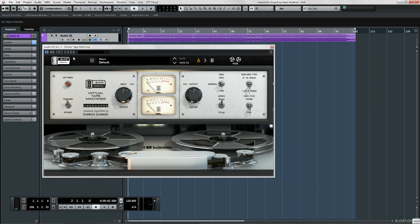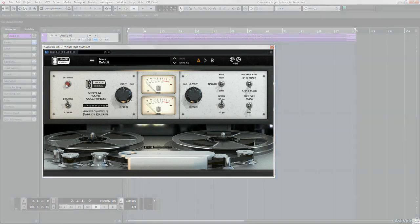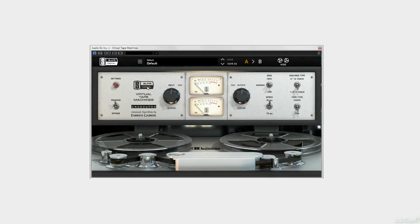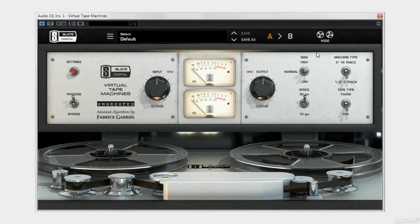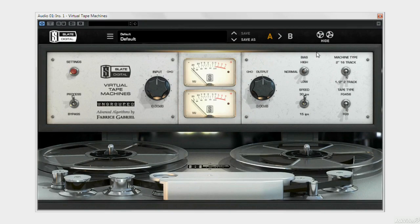It's made by Slate Digital, and unsurprisingly called VTM, Virtual Tape Machines. The plural name there is important, because it's actually an emulation of a couple of analogue tape machines.